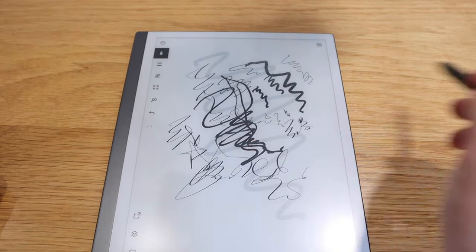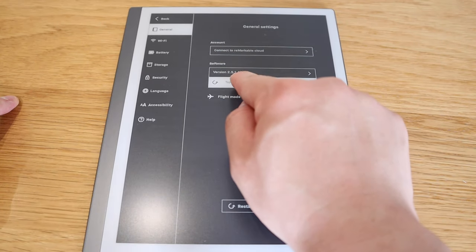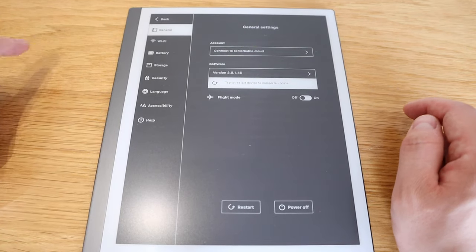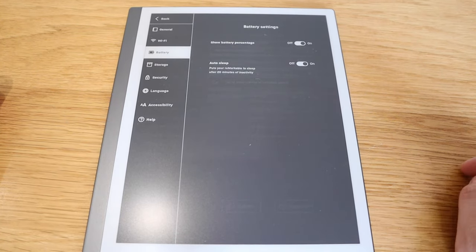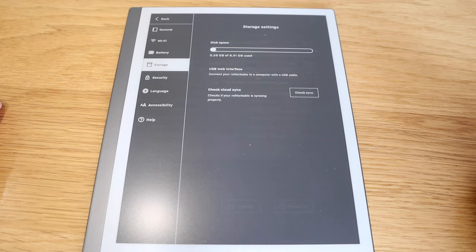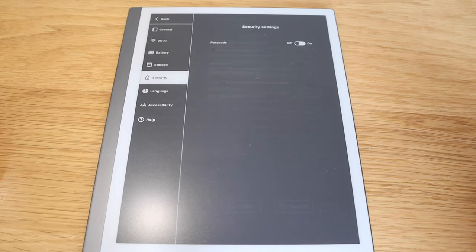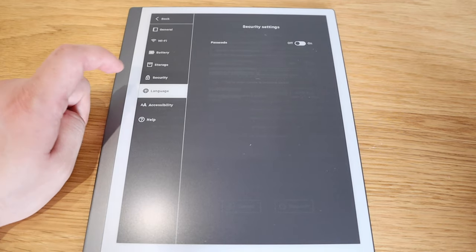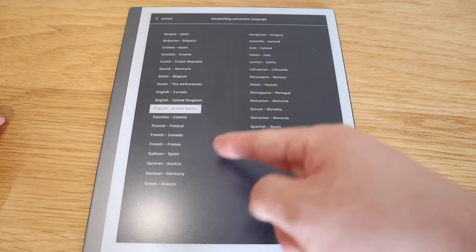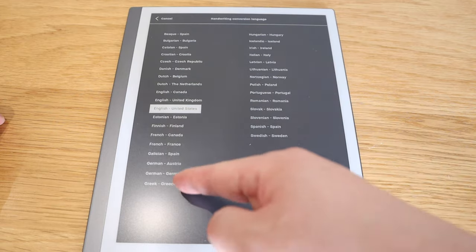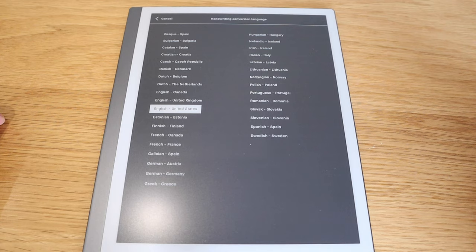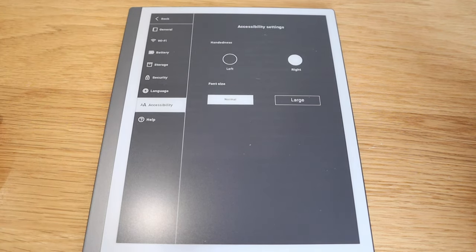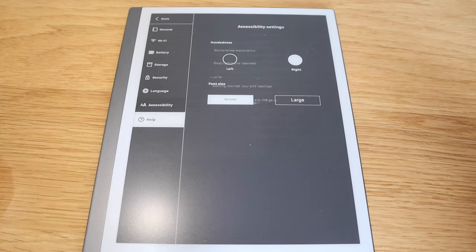All right, so in general there's the account, connect to Remarkable Cloud. It's version 2.1.1.45. So if you go to WiFi, it's actually connected to my Brexit means Brexit. Battery, show battery, auto sleep is on. Storage wise, it only has 6.41 gigabytes and I only used 0.36. The security, you could put the passcode on. And language, let's look at the language. Keyboard language, is there any Korean? No, there is no Korean here. This is all just European based language, isn't it? That's a bit of a shame.